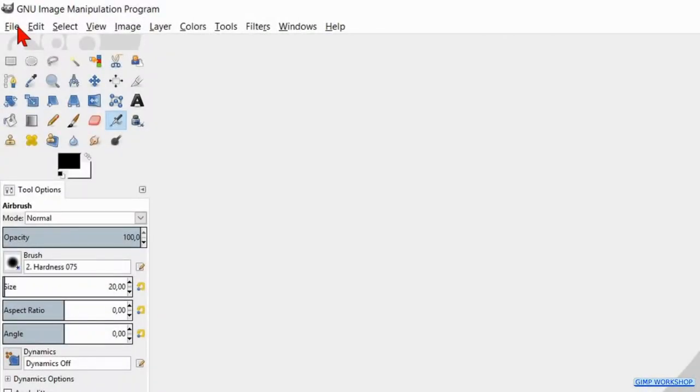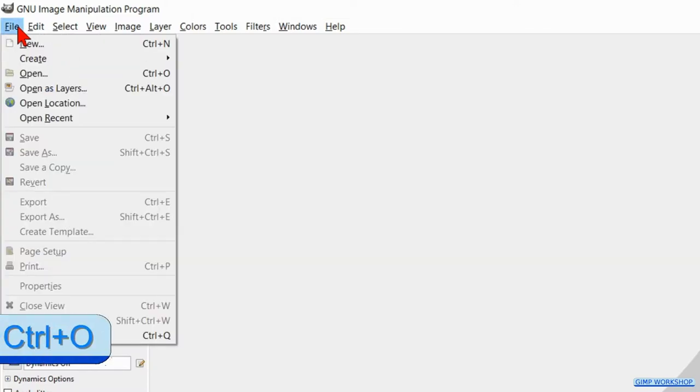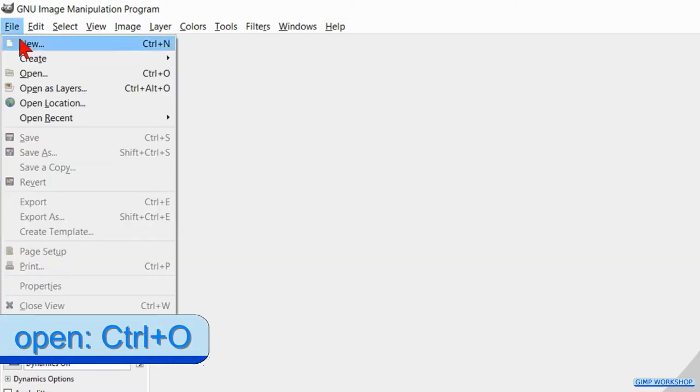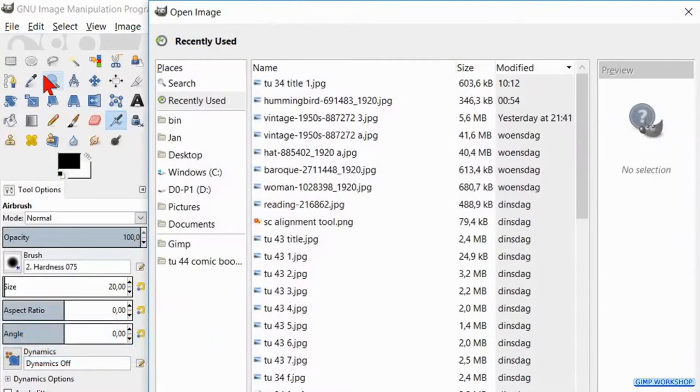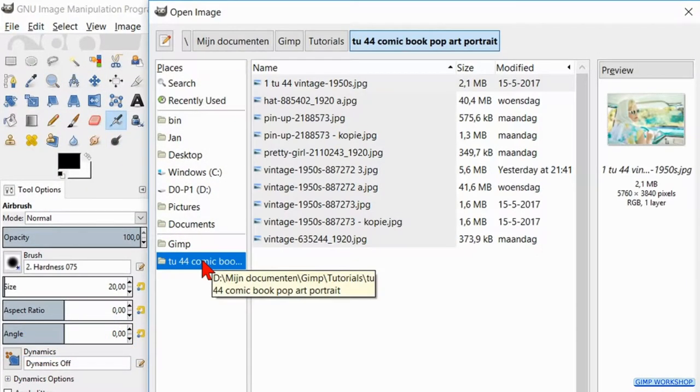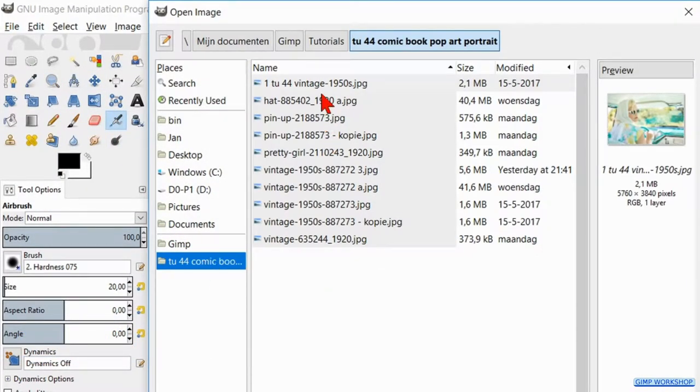Go add and open the photo by going to file, open, find your image and open it.